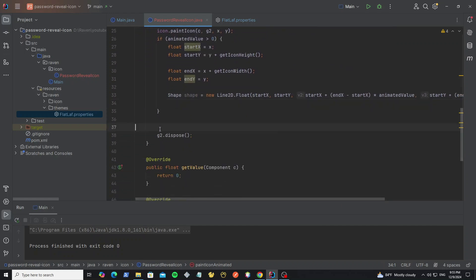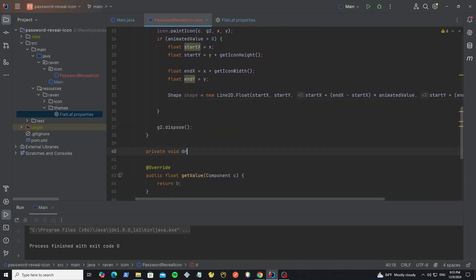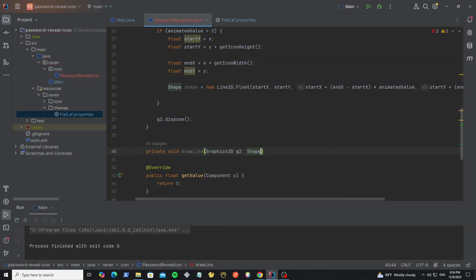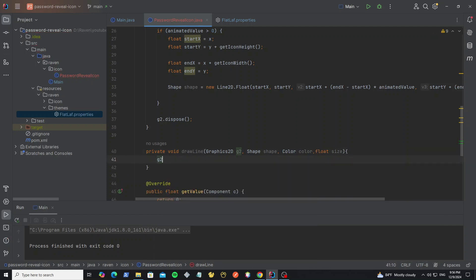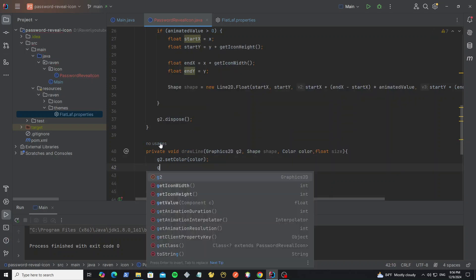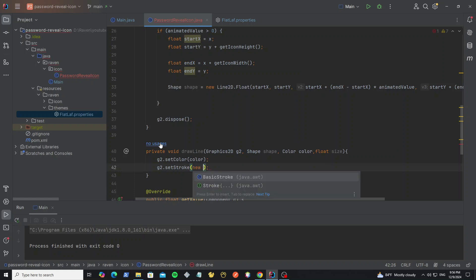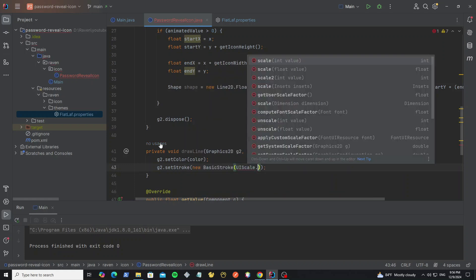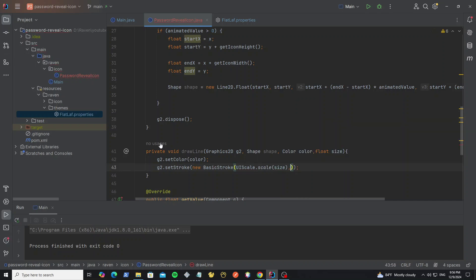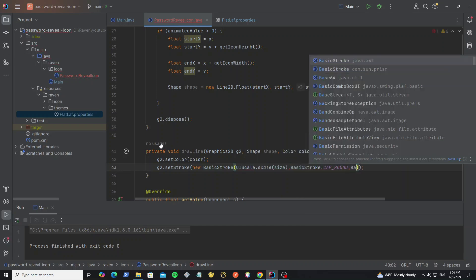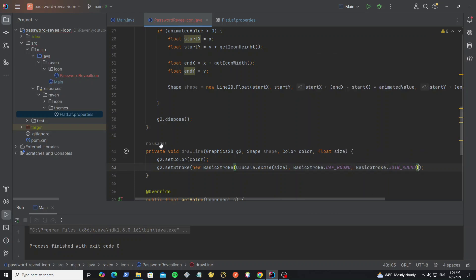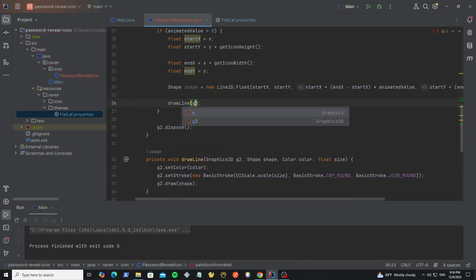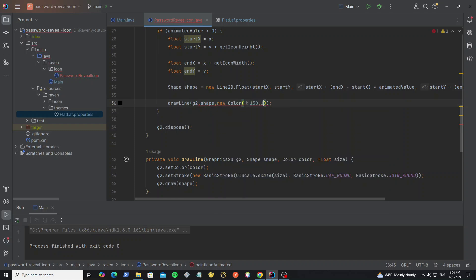Now we have created the Line2D shape. So we need to draw this line to the graphics, and I create a new method to draw it. In this method we have a parameter for the Graphics2D object, a shape object that we want to draw, a color for the line color, and a size for the line size. Now set the color to this Graphics2D object, then change the line size using the method setStroke and new BasicStroke. Then pass the size value with UIScale and set the BasicStroke option as CAP_ROUND and JOIN_ROUND to make the line border round. Then draw the shape object. Now we can call this method passing graphics, shape, color, and line size. For the line size we set 1.5.